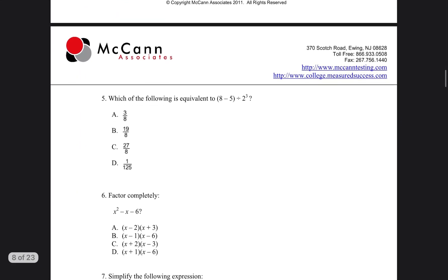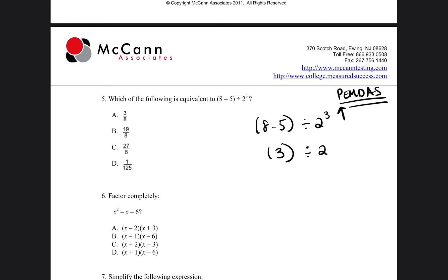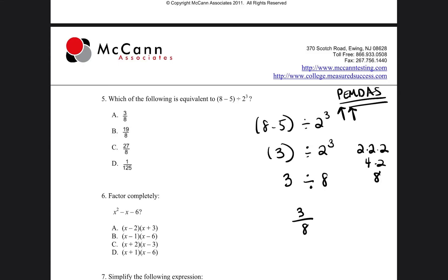Let's go to question number 5. It says which of the following is equivalent to the expression 8 minus 5 divided by 2 to the third power? We're going to follow the order of operations. First, do what's inside the parentheses: 8 minus 5 equals 3. So 3 divided by 2 to the third power. Next, exponents: 2 to the third power is 2 times 2 times 2. 2 times 2 is 4, 4 times 2 is 8. So it'll be 3 divided by 8, which you can write as 3 over 8. So our answer is going to be A.